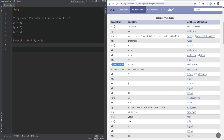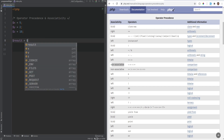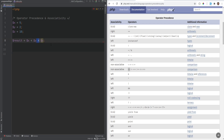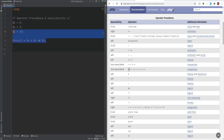Operators that have the same precedence and are non-associative cannot be used next to each other. For example, you cannot have something like x less than y greater than z — this will not work. However, you could use operators that have different precedences together in the same expression, such as comparison operators with different precedence levels.